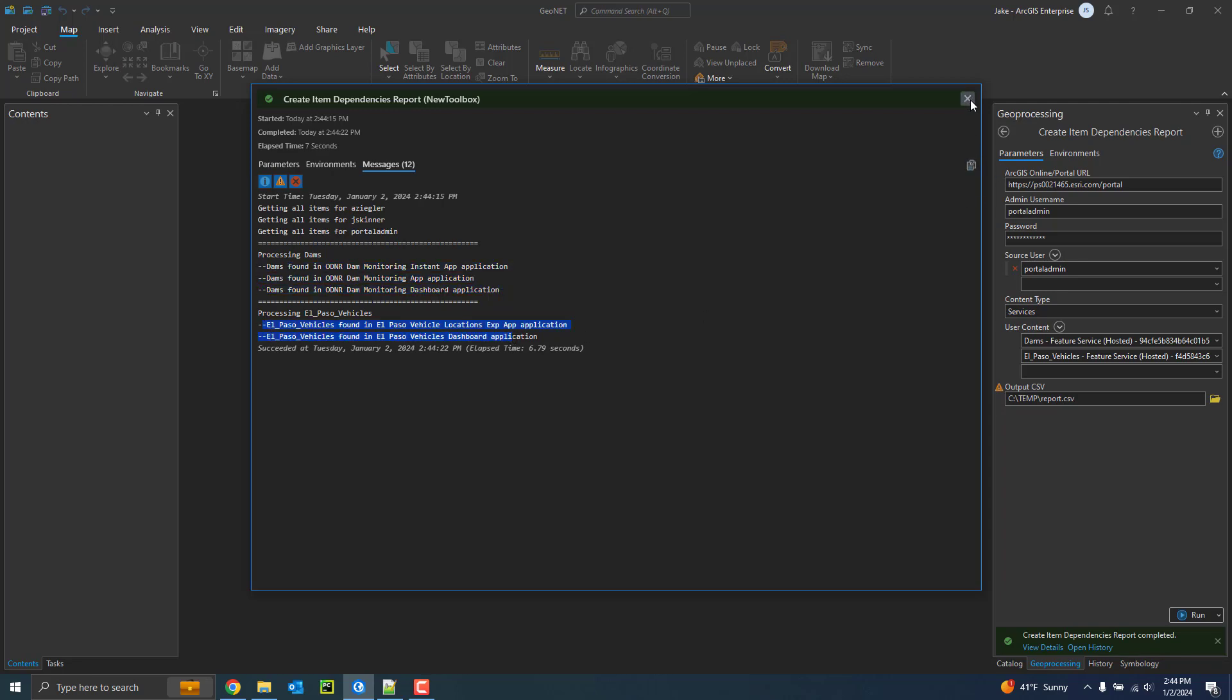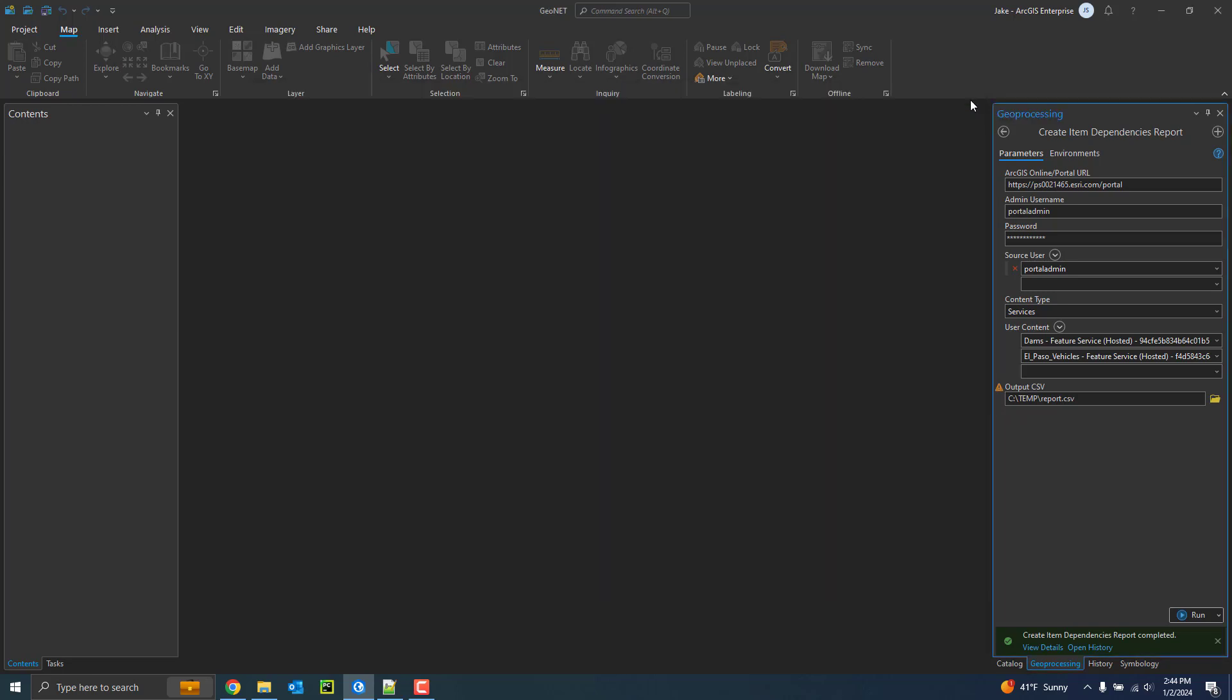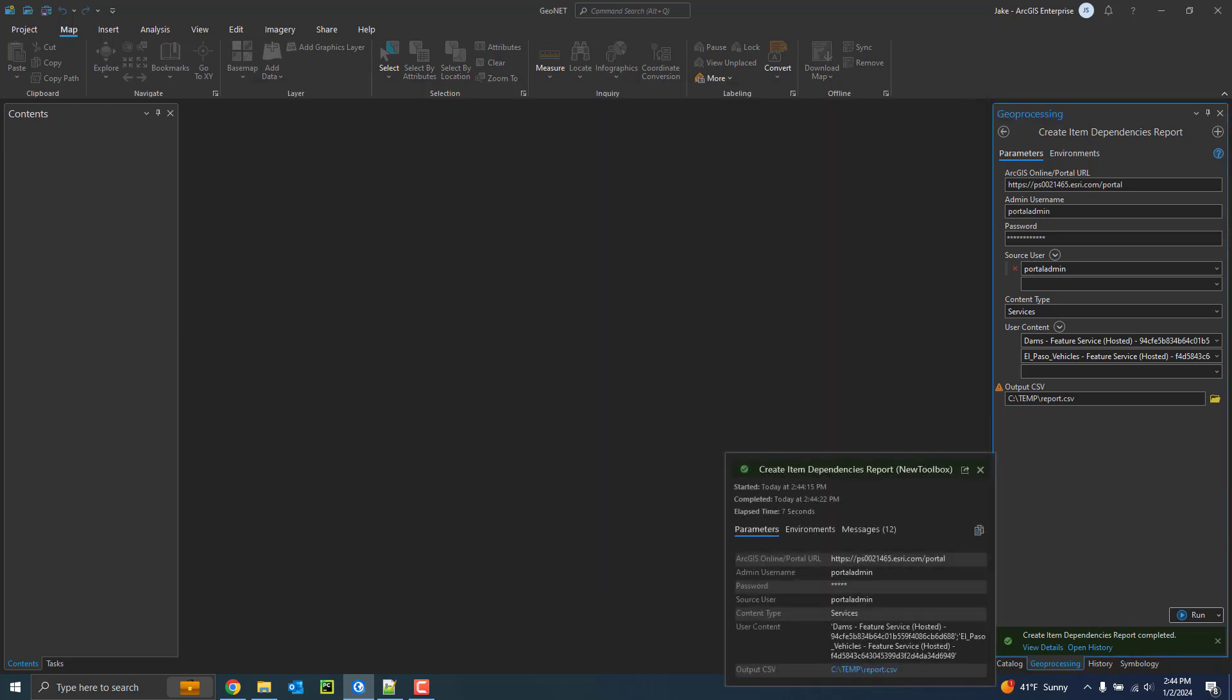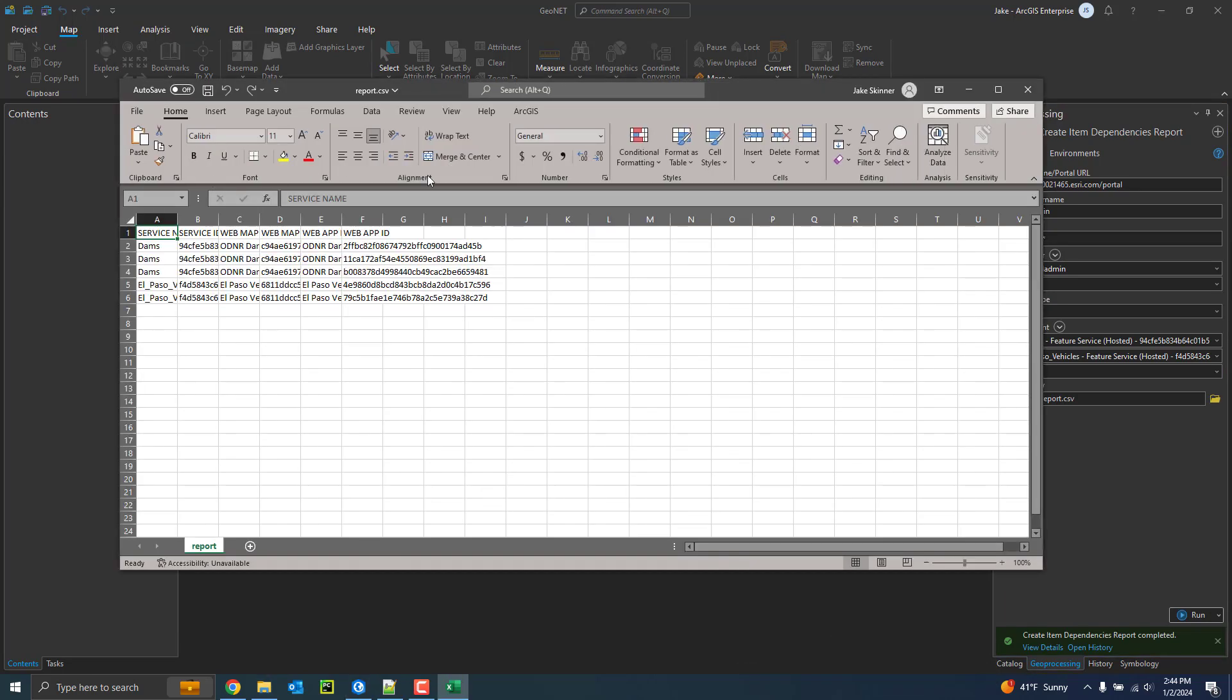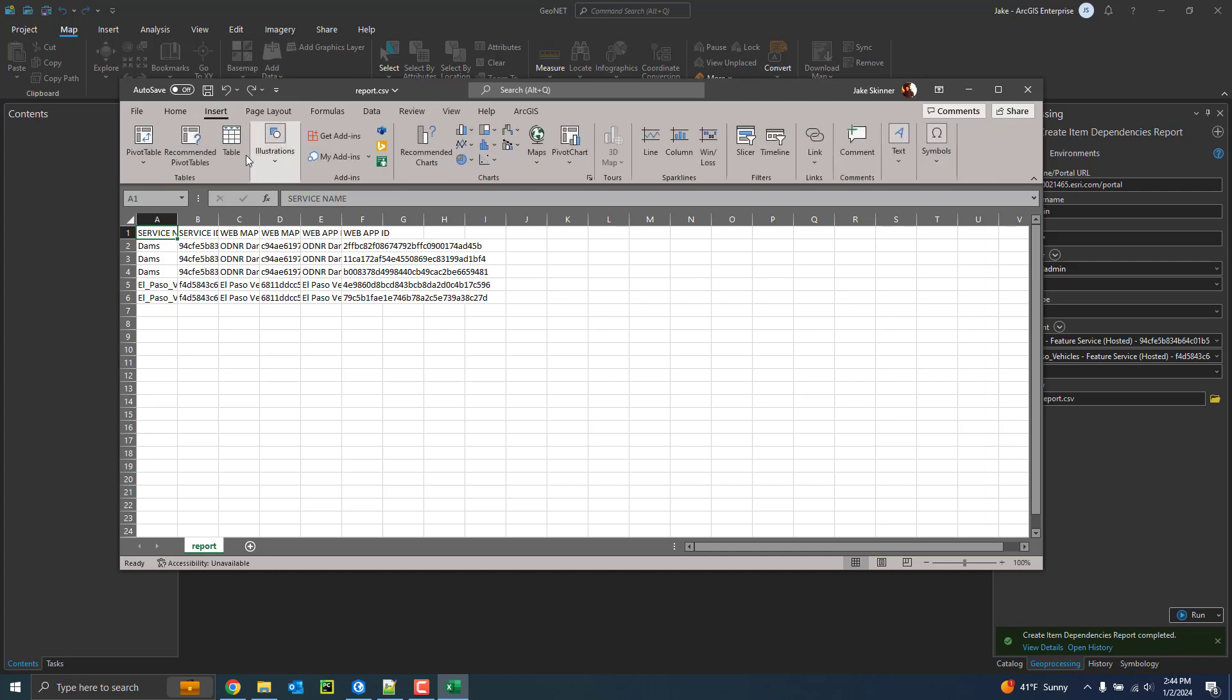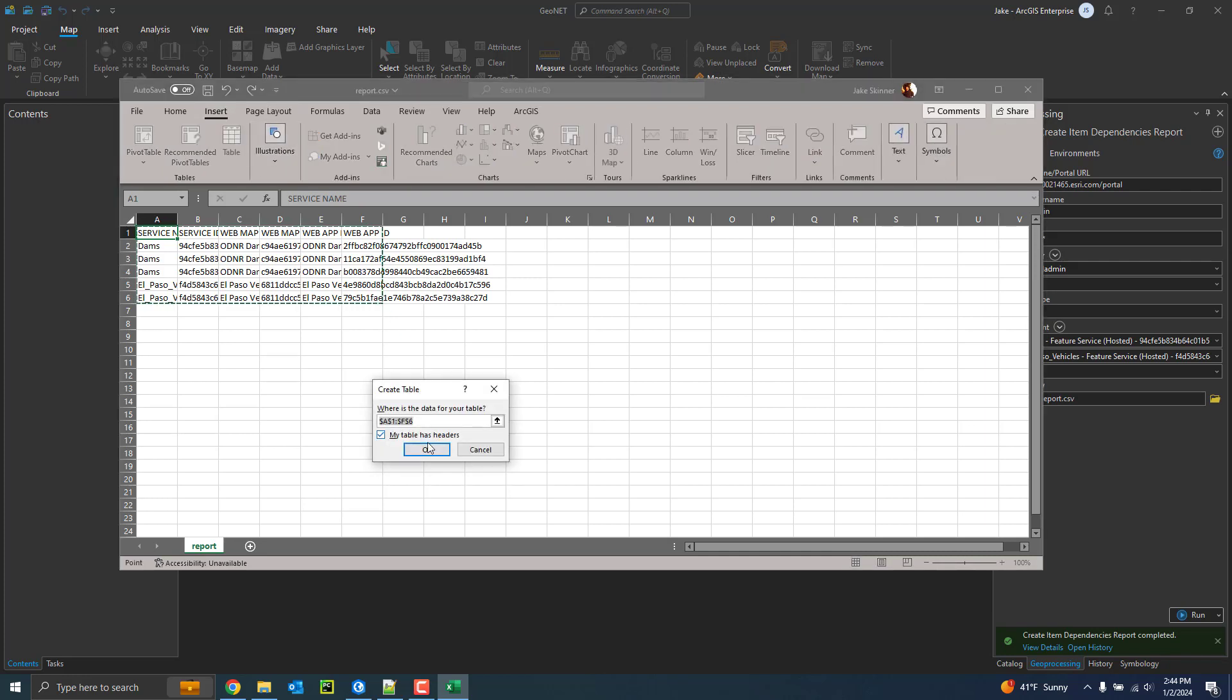So let's go ahead and take a look at the report that was generated from this. I'm just going to go ahead and open this up in Excel and just format this so we can see it more clearly.